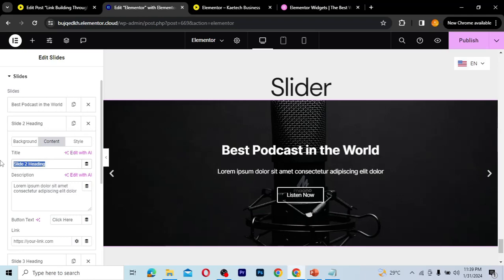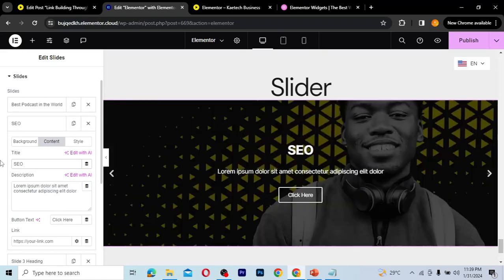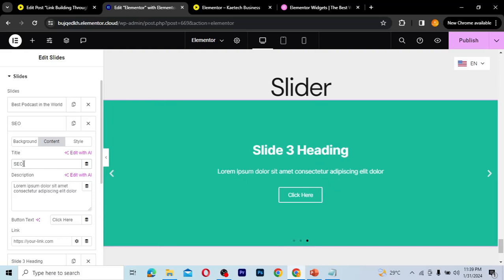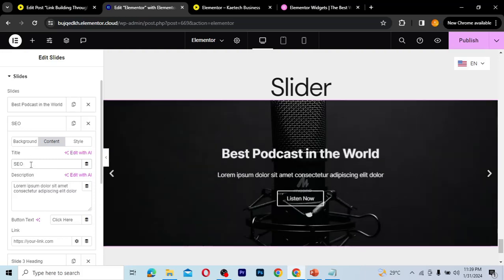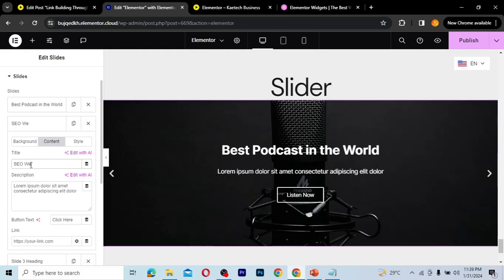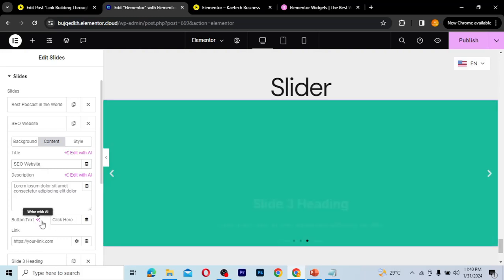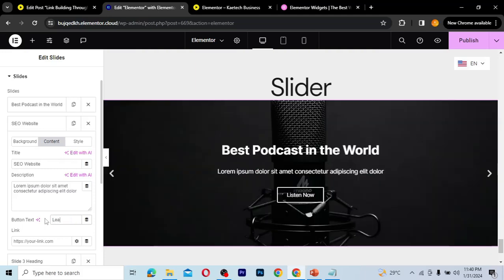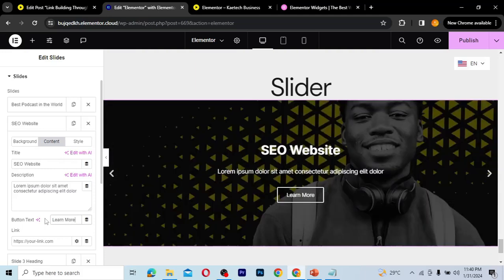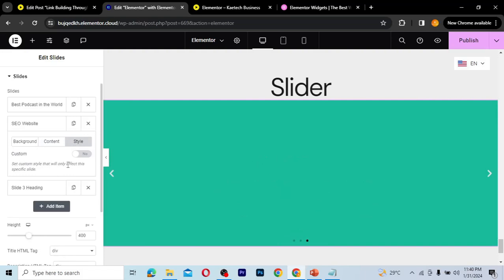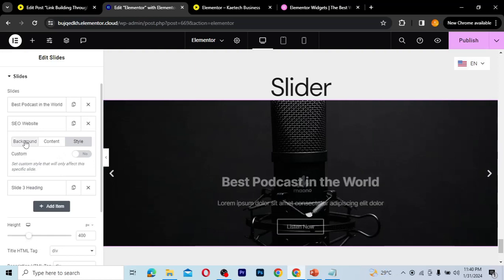Going to the Content tab for slide two, I'll write a heading like 'SEO' and a description like 'SEO Website' — just something to illustrate the idea. For the button text, I'll write 'Learn More.' You can style this slide differently just as we showed with slide one.